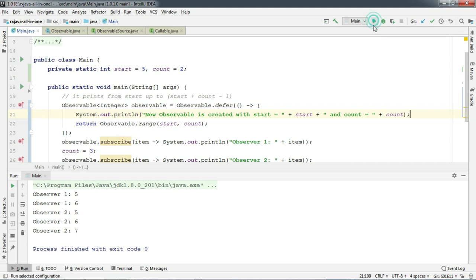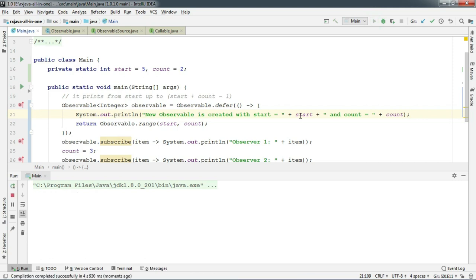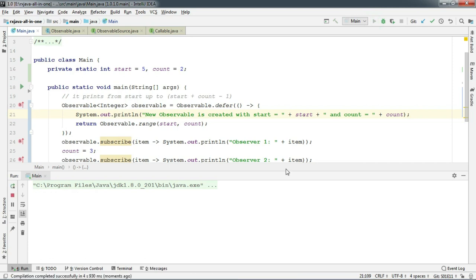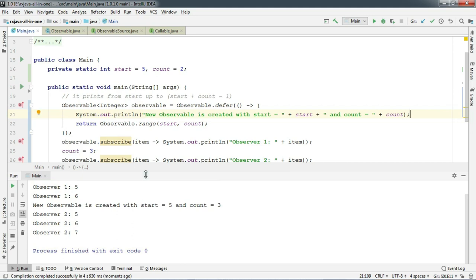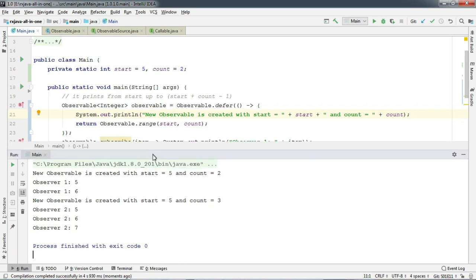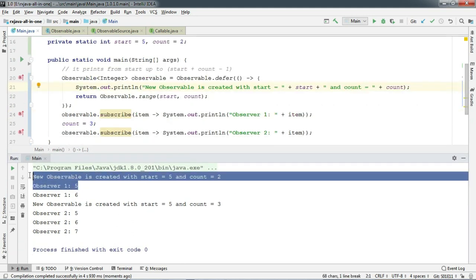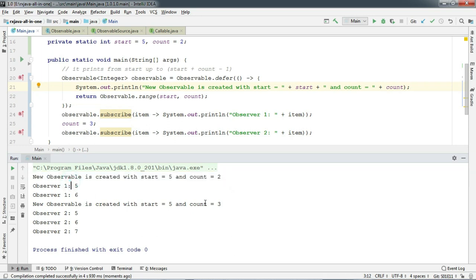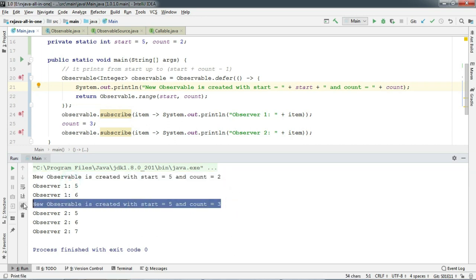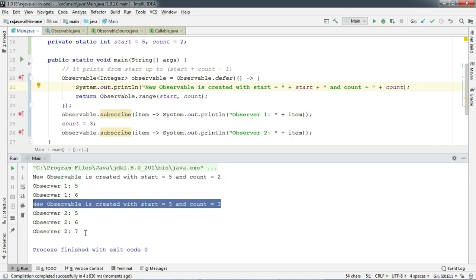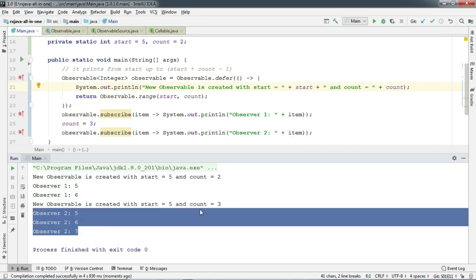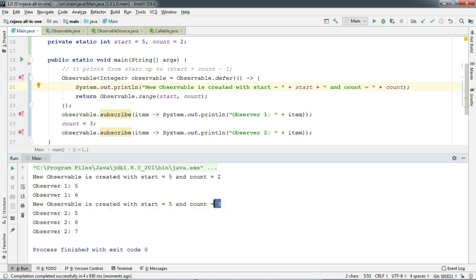And let's run and see what it prints. So as you can see here, before publishing, the new observable is being created. So everyone gets the new value here. As you can see here that Observer 2 gets the updated count.